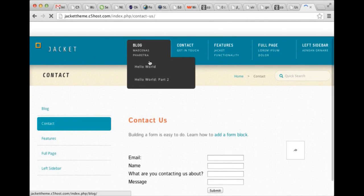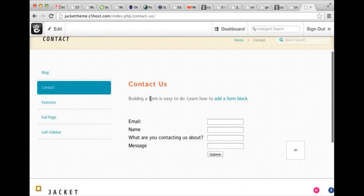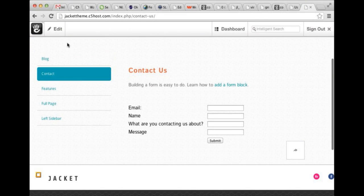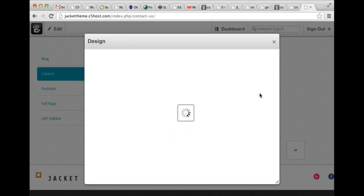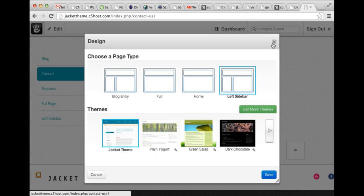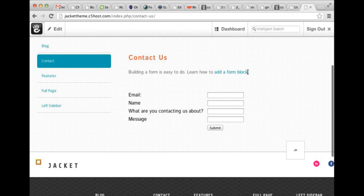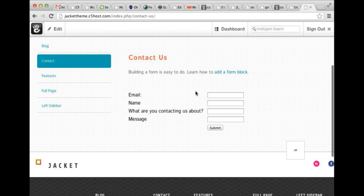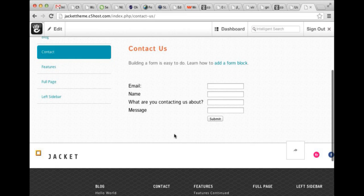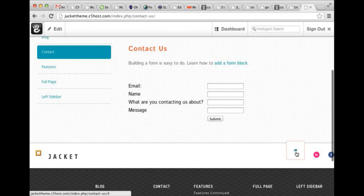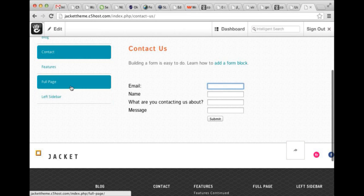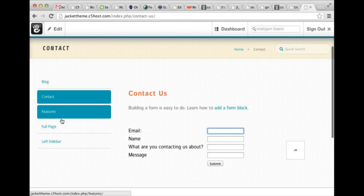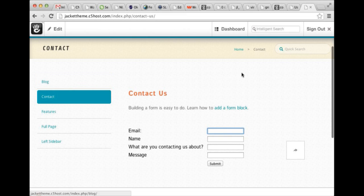And we also have a basic left sidebar page. And that's what this guy is. Very similar to blog entry, just with fewer areas in the middle. And also no comments, but you see the social block is still there. The form block is here and looks nice. AutoNav is in place on all these pages.